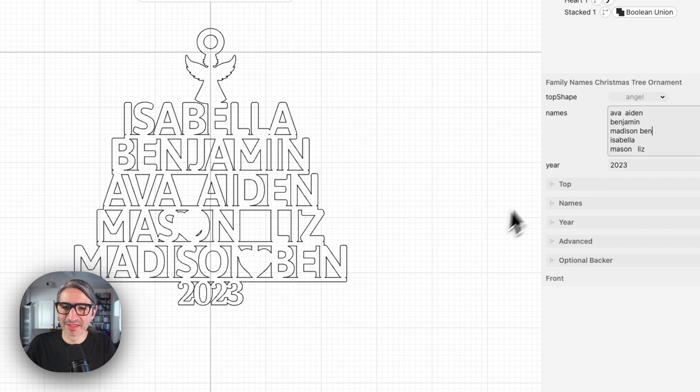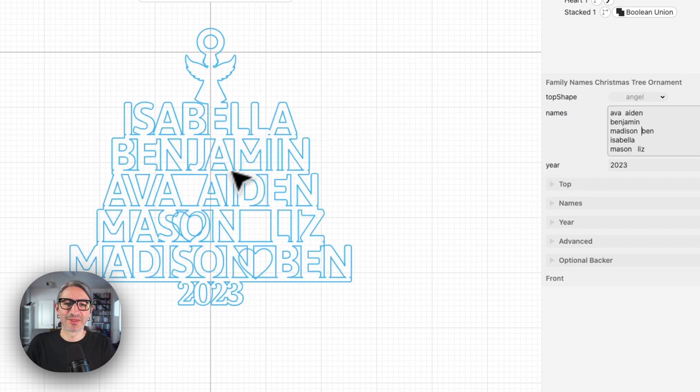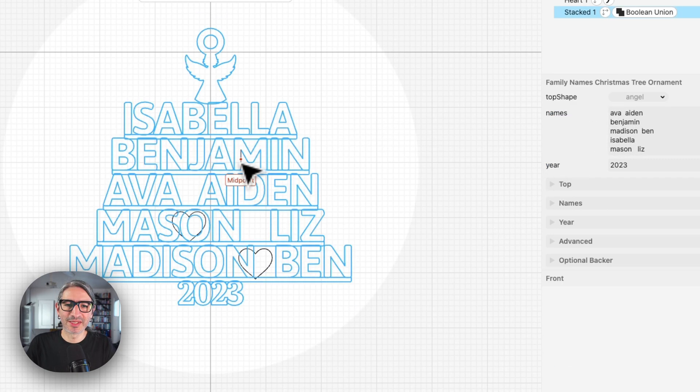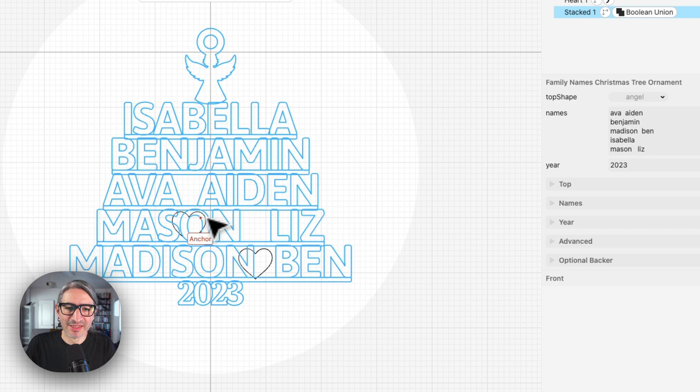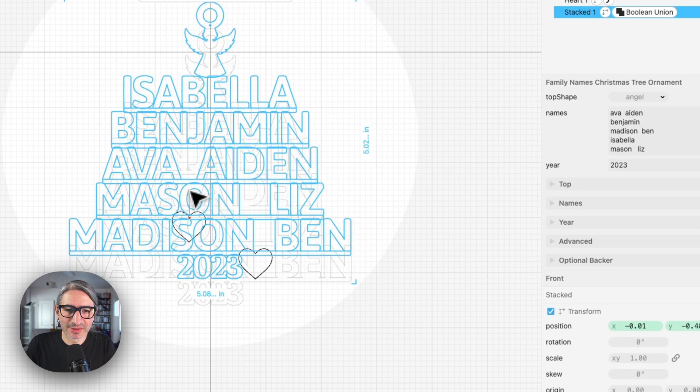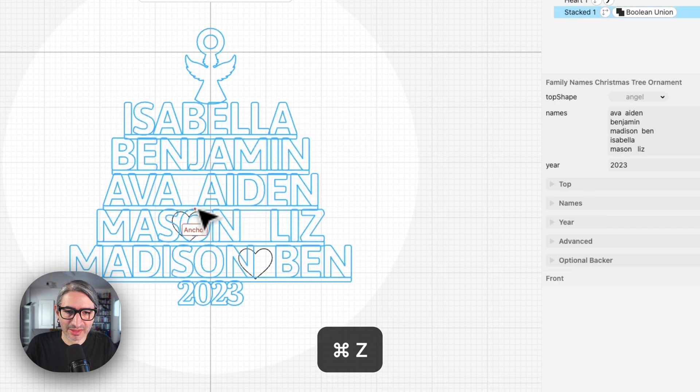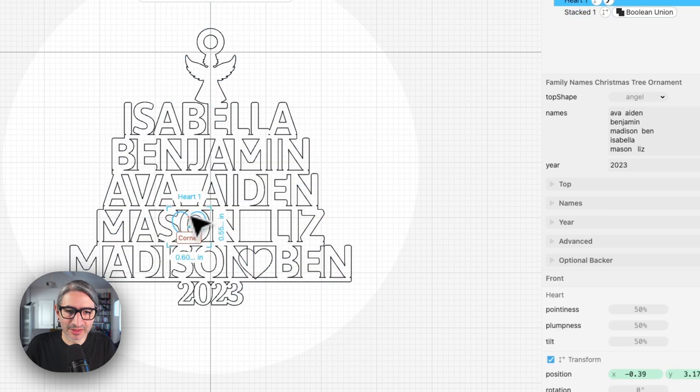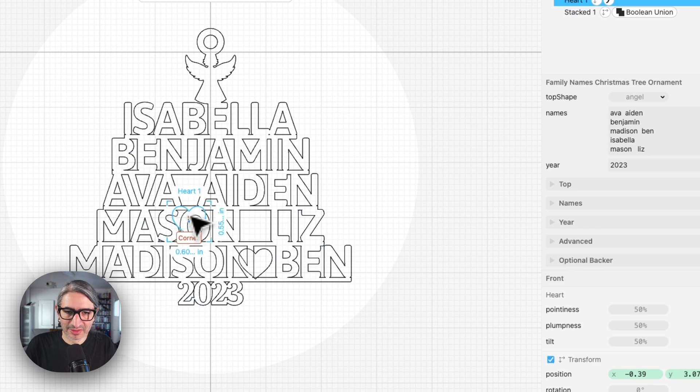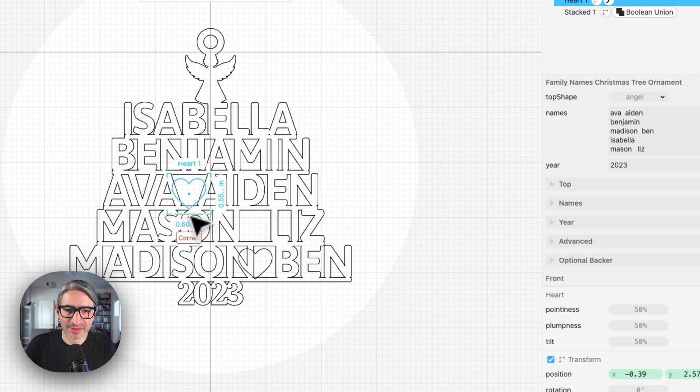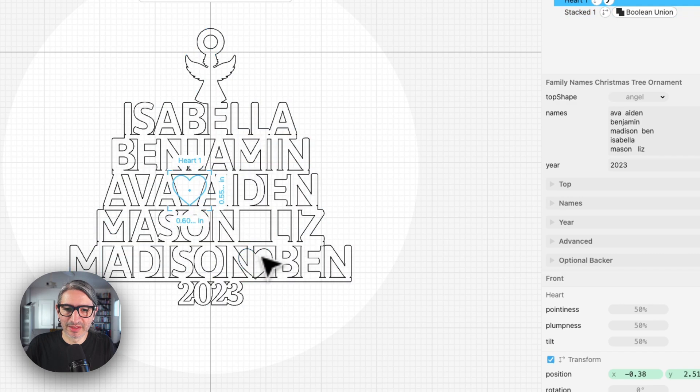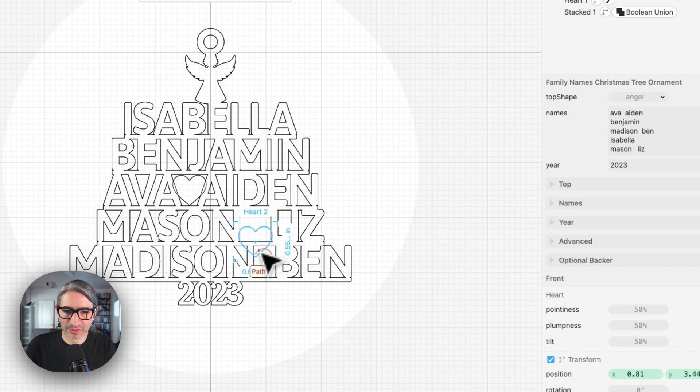Once again, everything is slightly out of place. I'm going to add another space there. Double click into it so I can go ahead and move the hearts. Oops, sorry. I didn't want to move that. I want to move the heart. I'm going to use my arrow keys and then move the heart between these two.